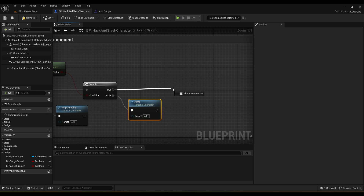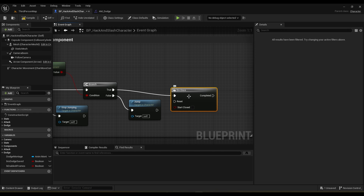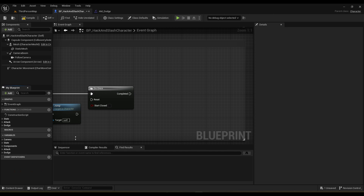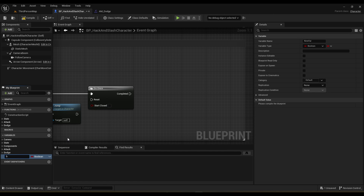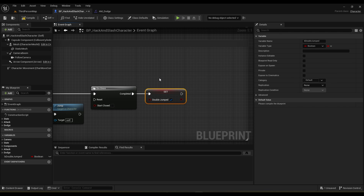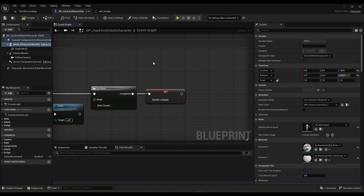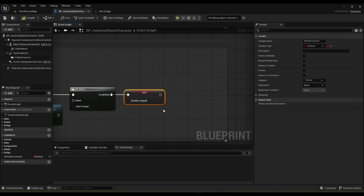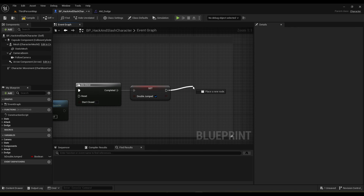For our double jump we're just going to use a do_once node. On the do_once we're going to set a boolean variable called b_double_jump and set it to true. This variable is what we're going to use in our animation blueprint so we can get different animations depending on which type of jump we did — if we jump normally we have one animation, if we double jumped we get another.